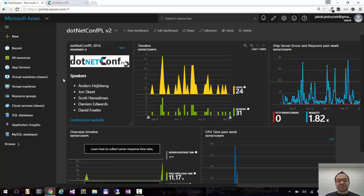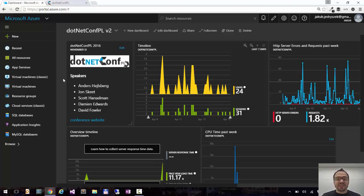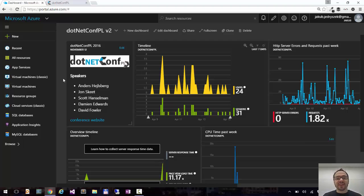If you have any questions or suggestions about the Azure portal, please tweet me at Jacob Jedruszek or email me. You can find my email on my blog, jakeydocs.net.